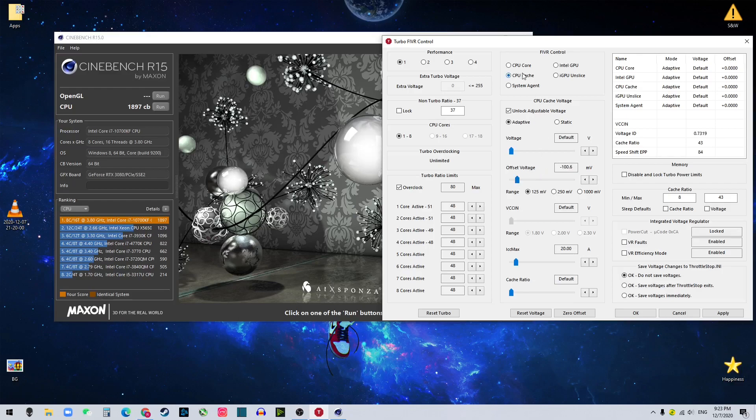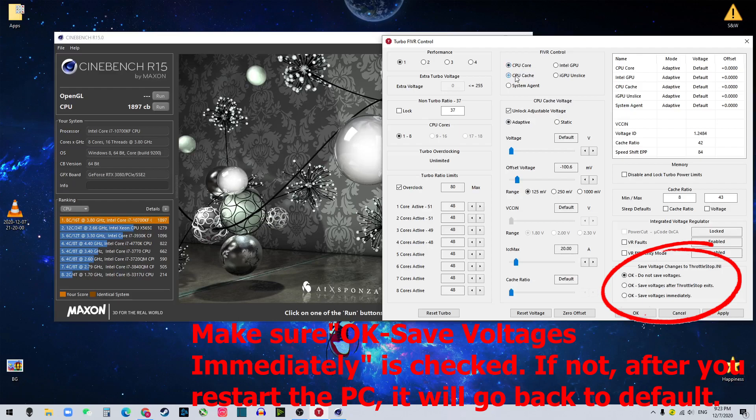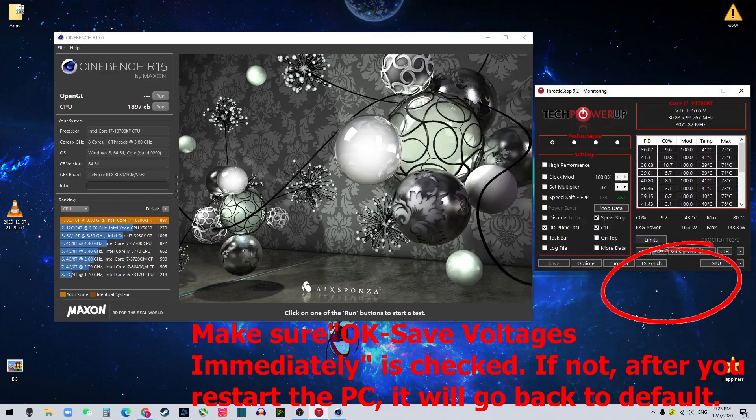Make sure both values are the same. Okay, so everything is same. Hit apply and click OK.